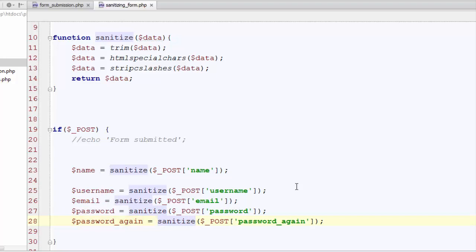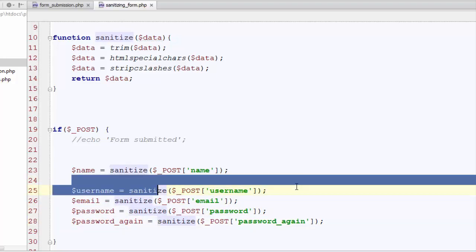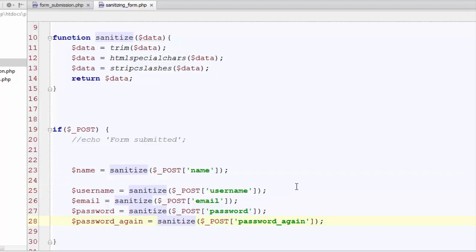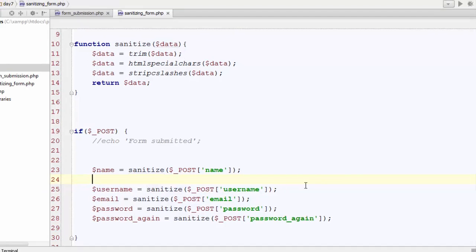This is enough for now. We have made our form submission and getting data process little more secure.